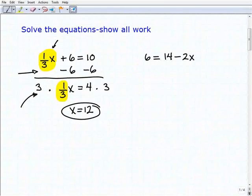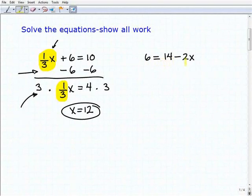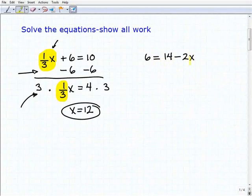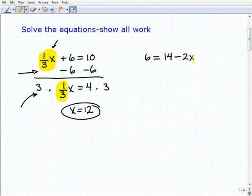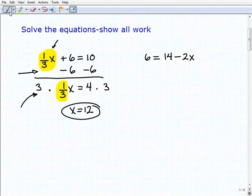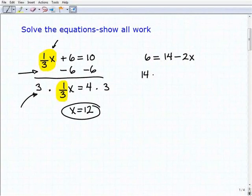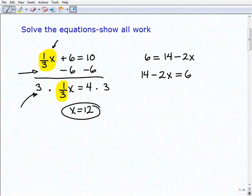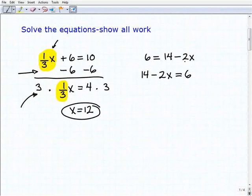Let's take a look at our next problem. I have six equals 14 minus 2x. This time my variable term is on the right-hand side of the equation. There are a couple of different ways you can approach this — you can leave the variable term on the right-hand side, or you can rewrite the equation as 14 minus 2x equals 6, if you prefer to have the variable on the left-hand side.